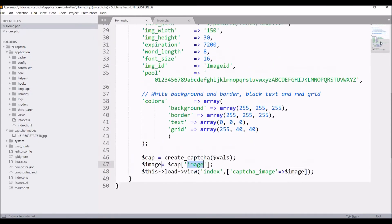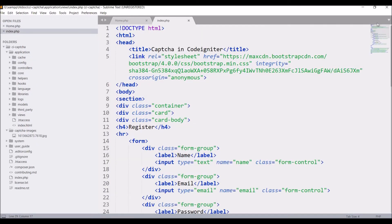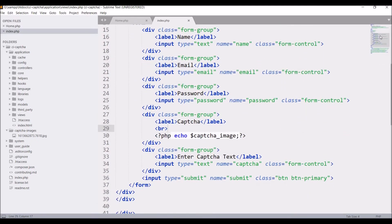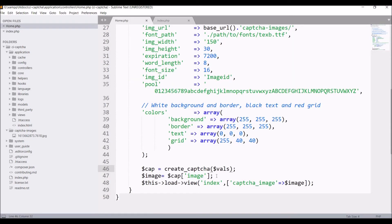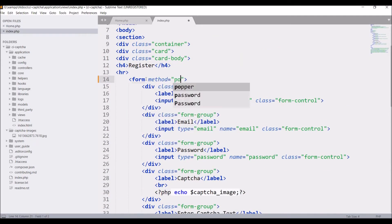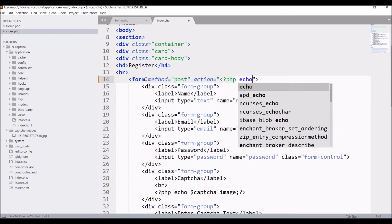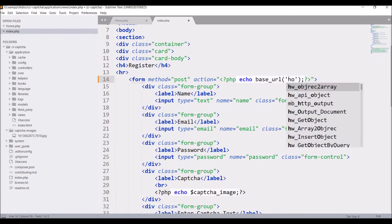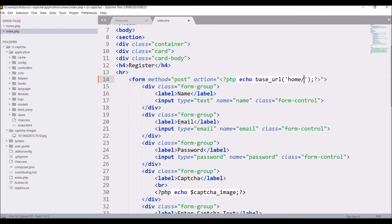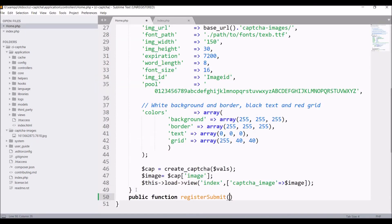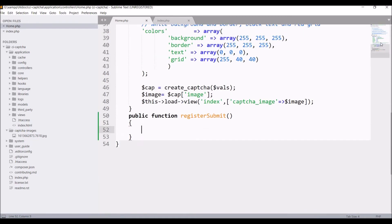The CAPTCHA is now generated. Next, we need to check whether the generated CAPTCHA and the entered captcha text are the same. For form submission, set the method to POST and the action to base URL plus 'home/register_submit'. Then go to the home controller and create the function: public function register_submit.